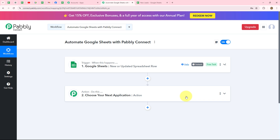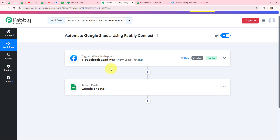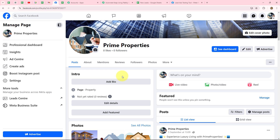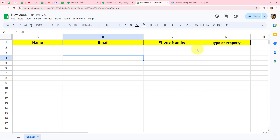Those are the steps to set up Google Sheets as a trigger in Pabbly Connect. Now let's learn how to set up Google Sheets as an action. In this scenario, I own a real estate agency and I'm running an ad campaign on Facebook using Facebook Lead Ads. My Facebook page is Prime Properties, and I've created a lead gen form to generate leads. My objective is to record all generated leads in my Google Sheets, which has fields: name, email address, phone number, and property type.